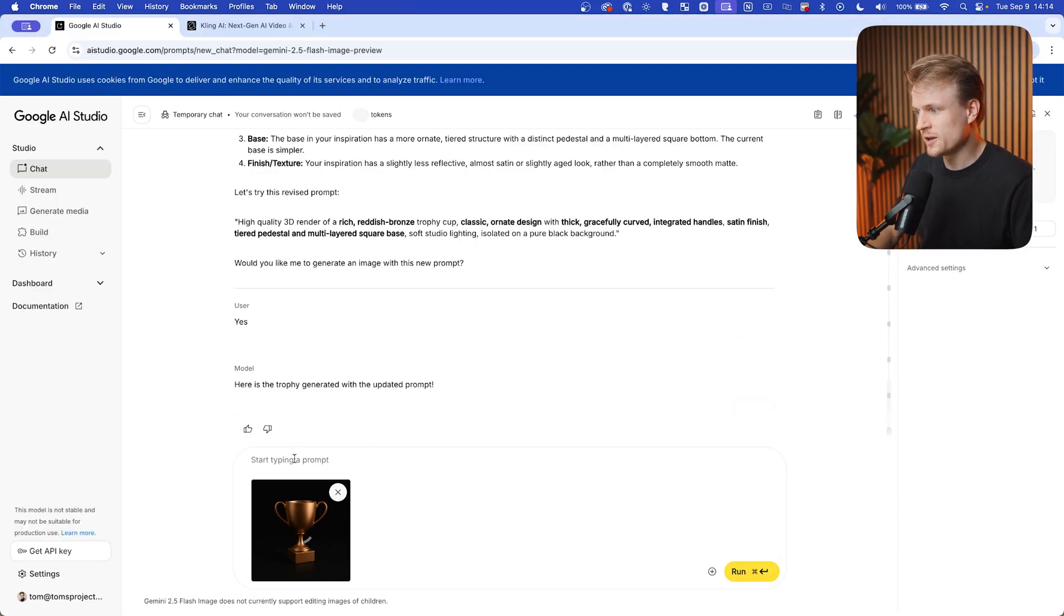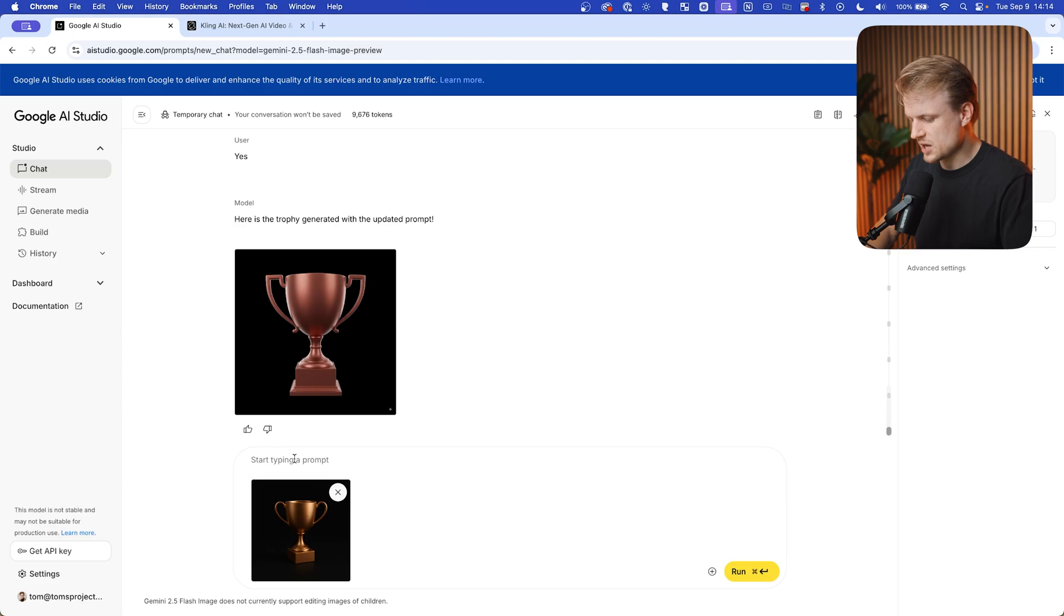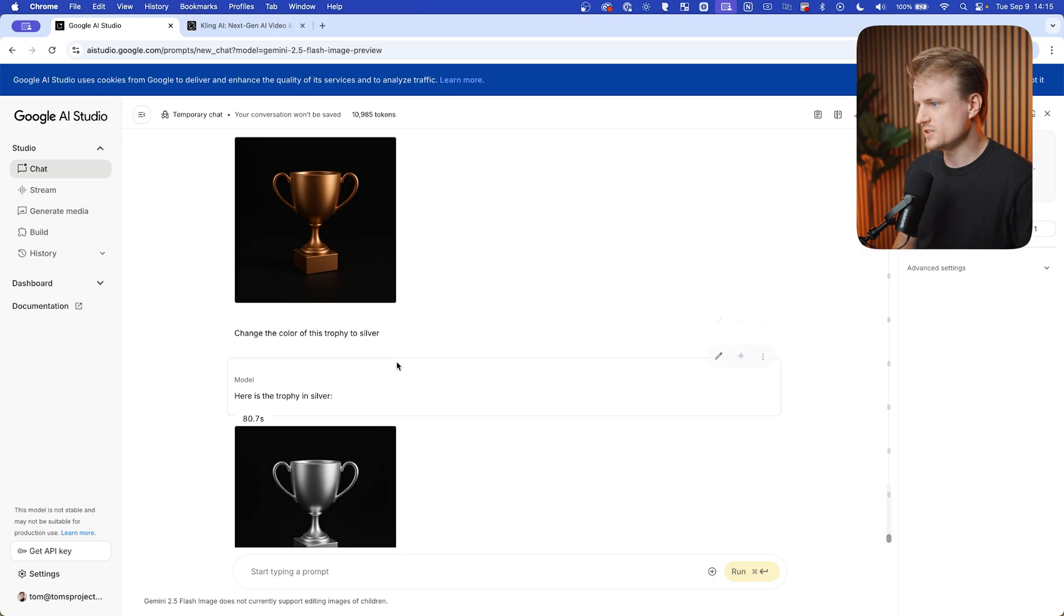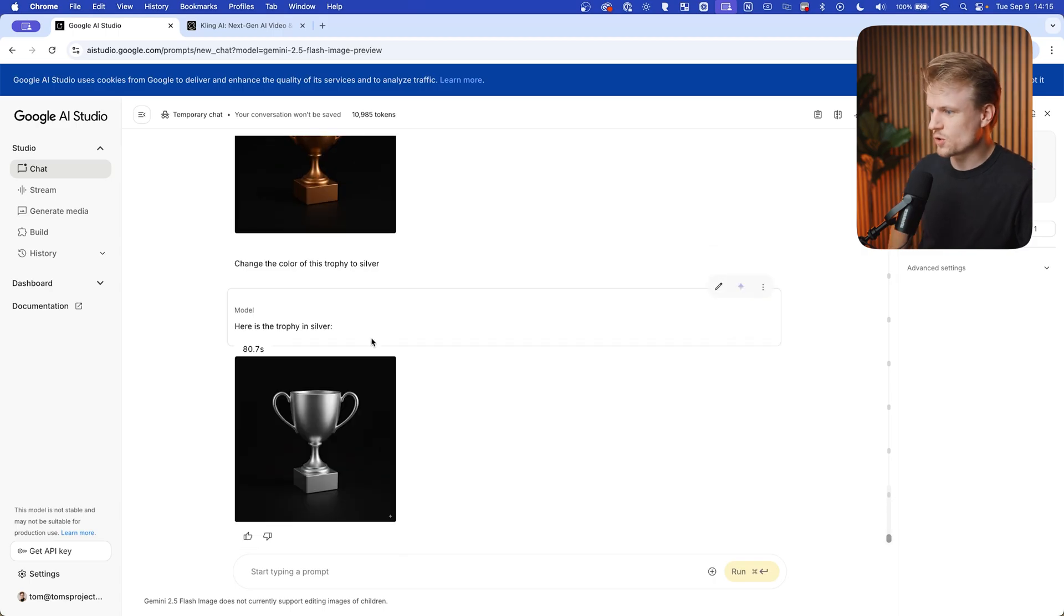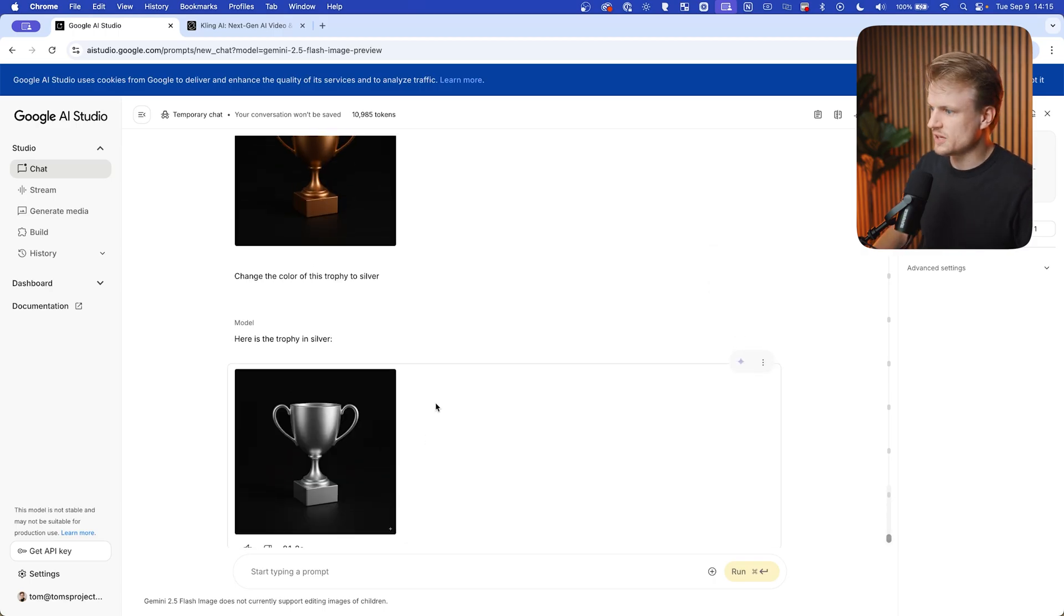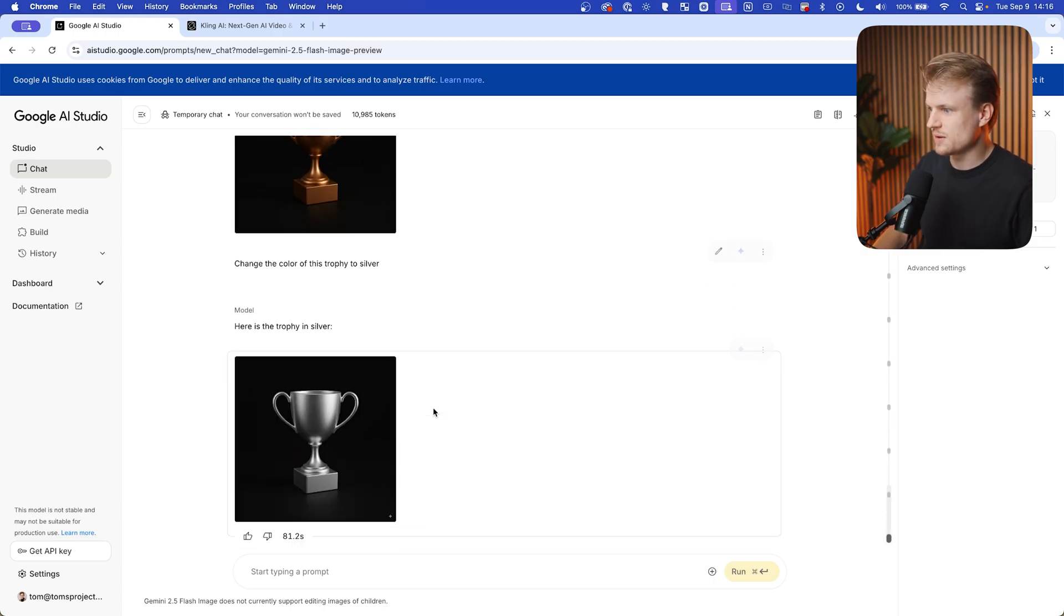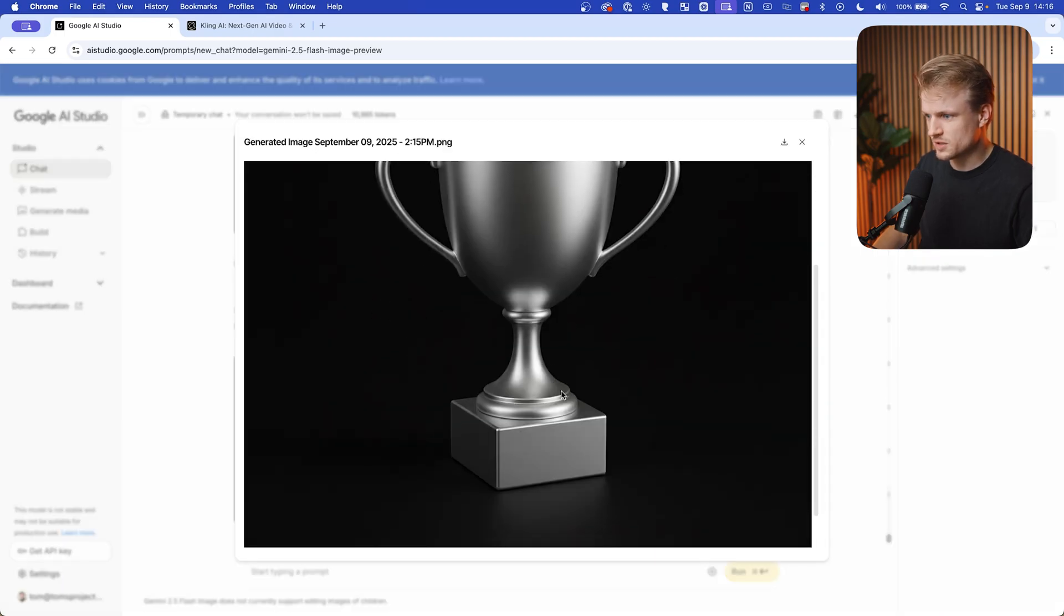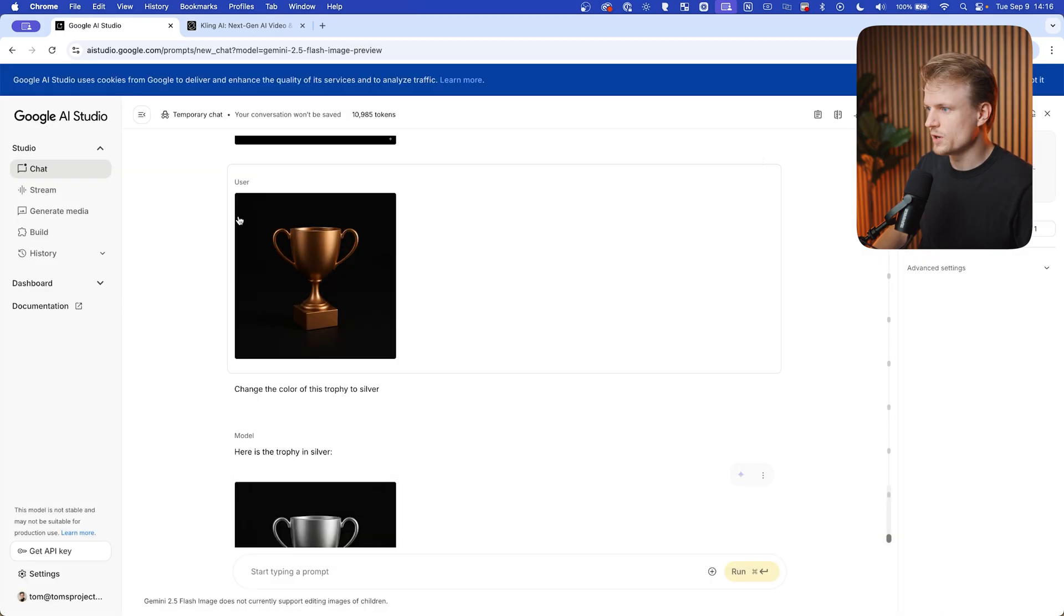We can just go to Nano Banana and type: change the color of this trophy to silver. As you can see, this also works perfect. The trophy is exactly the same but the color has changed to silver. Maybe I even prefer this silver. It looks maybe a bit nicer. Really, really dope.